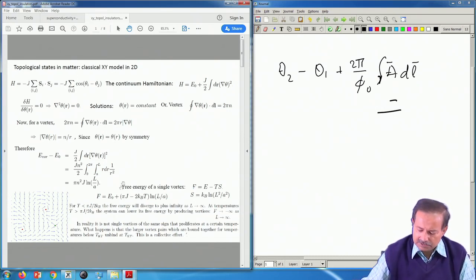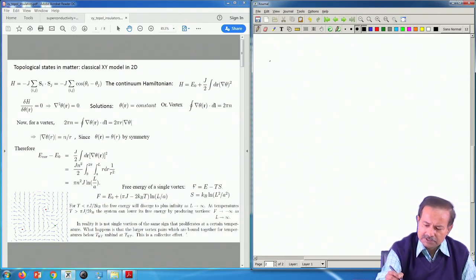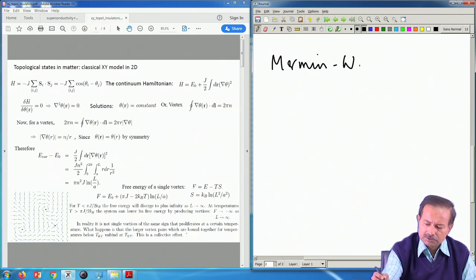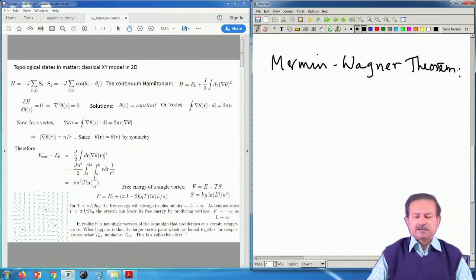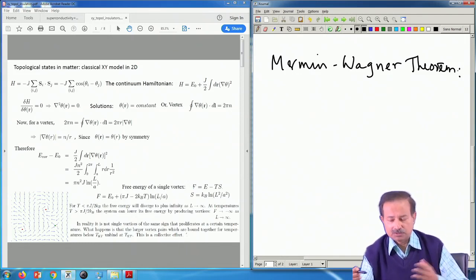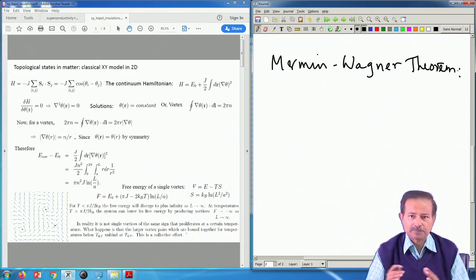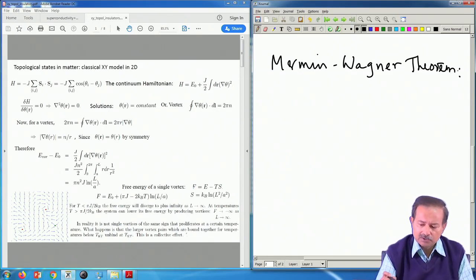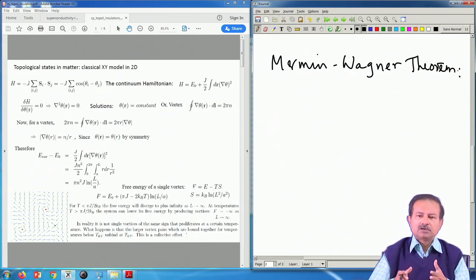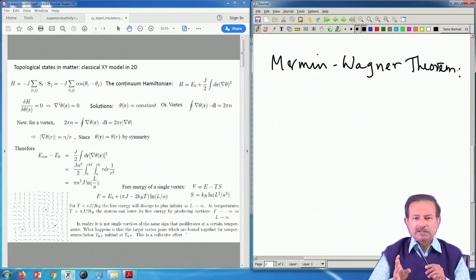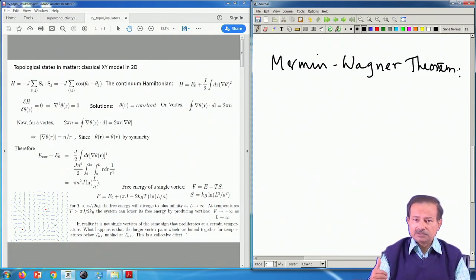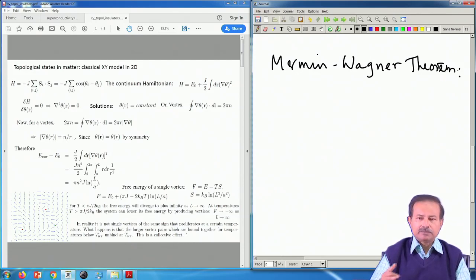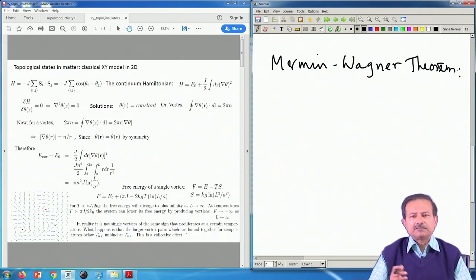The Mermin-Wagner theorem, which we discussed while covering spin systems, magnetism, and long-range order, tells us that if the order parameter — for example, the average spin or magnetization — has a continuous symmetry, then you cannot have long-range order in any dimension less than or equal to 2. The Ising model does not have this continuous symmetry; spins can only take two values, up or down, so it can have an ordered state in two dimensions, which was a famous solution.